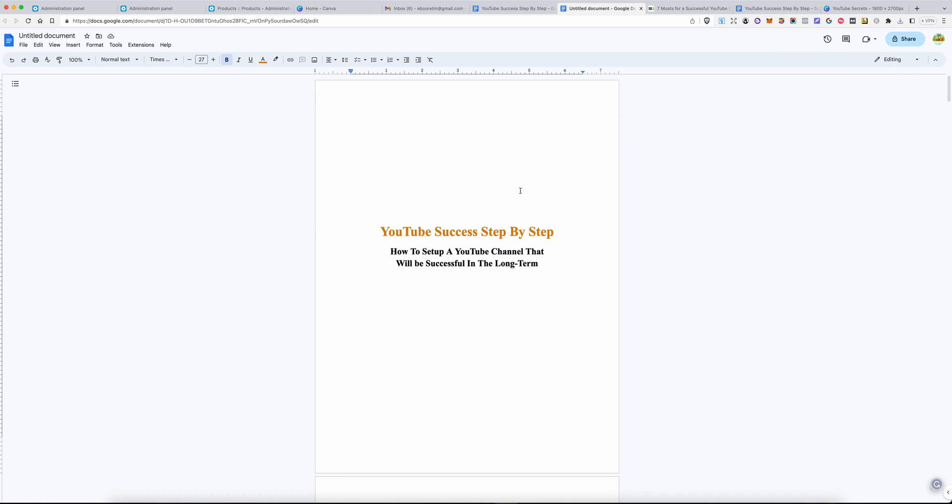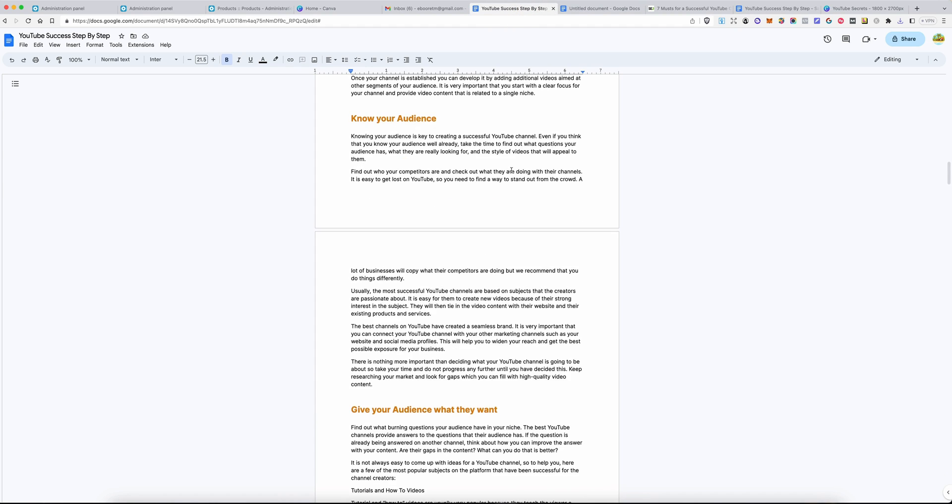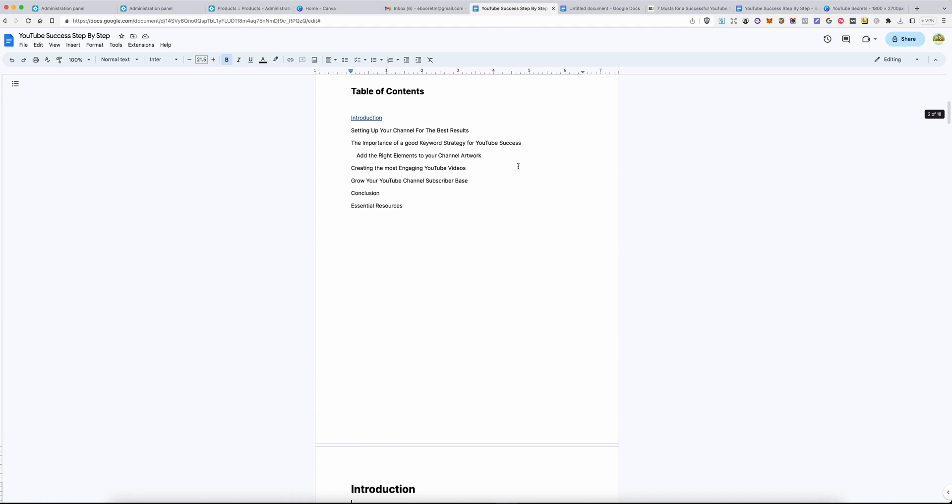In the next video, I'm going to show you how to quickly format your book to make it look much better. See you in the next video.